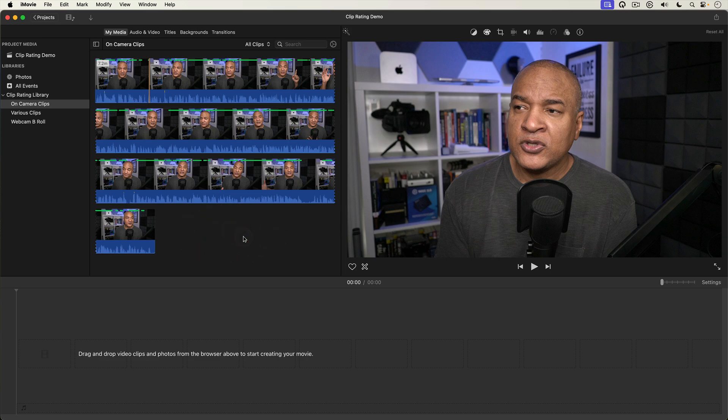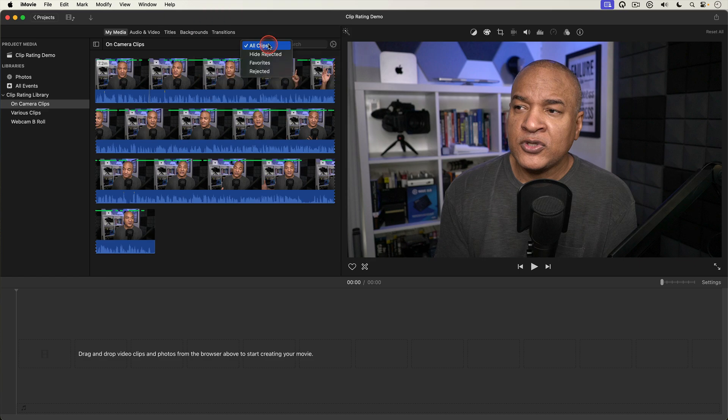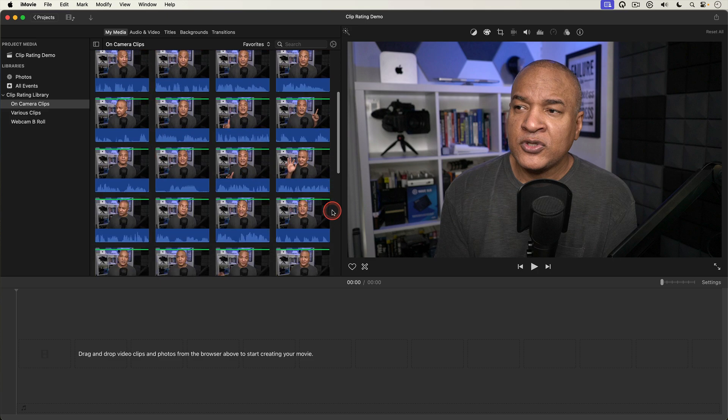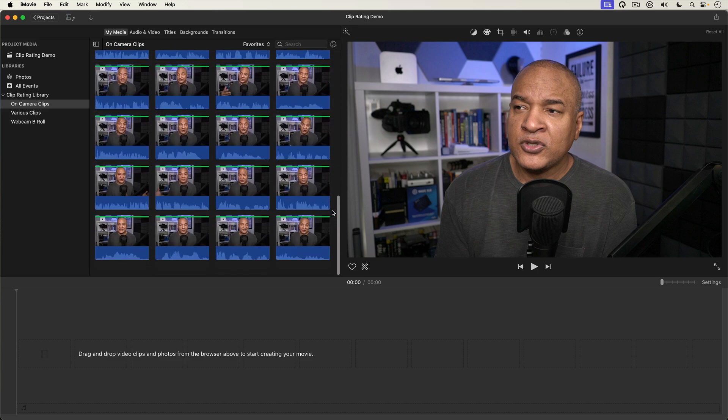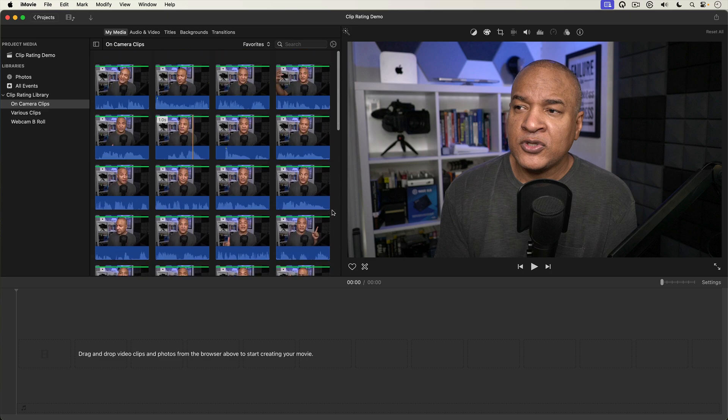The next step is to go back up to the clip filtering menu and select favorites. And there are all of my favorited sub clips. All of the good parts from that long on camera clip.